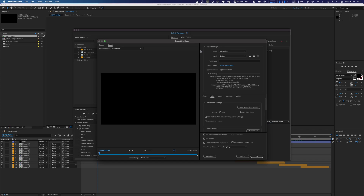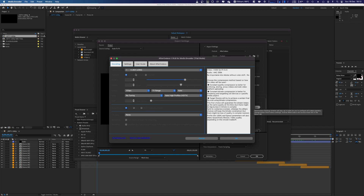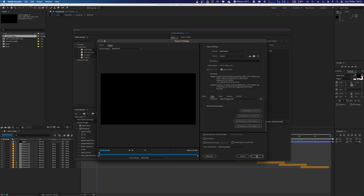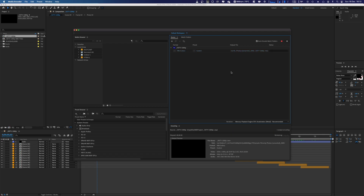If you use Media Encoder — which I personally don't use except in specific situations, though I know many of you do — there is also an After Codex option there. You can add to the render queue projects from After Effects, Adobe Premiere, and so on, then select After Codex and the workflow will be exactly the same as in Premiere and After Effects. Once happy with the settings, just press play and export.